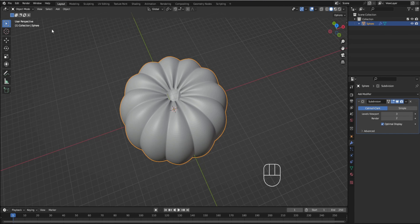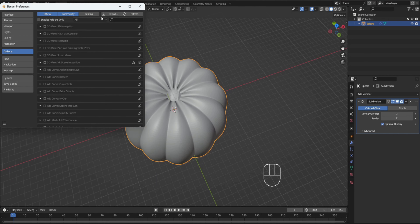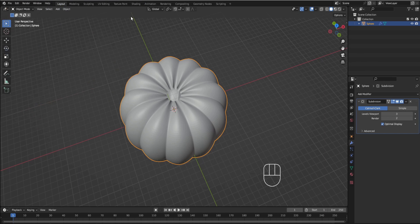I forgot to tell you, I used two add-ons. If you go to Edit > Preferences > Add-ons, I used Mesh Loop Tools and Bool Tool — the Mesh Loop Tools and Object Bool Tool add-ons. You're going to want those because they're very useful and you should always have them on.